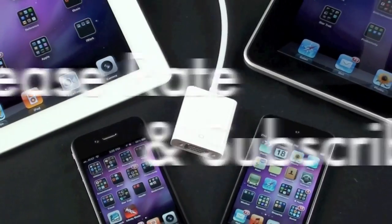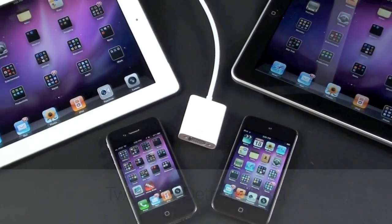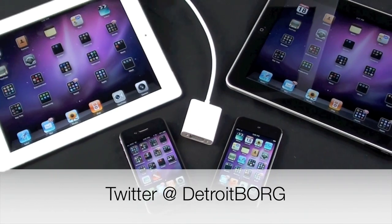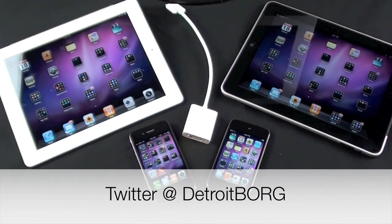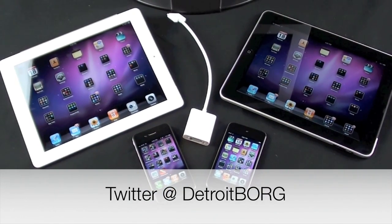So once again guys, this is Detroit Borg with a look at the VGA adapter on iPad 2 and everything else.